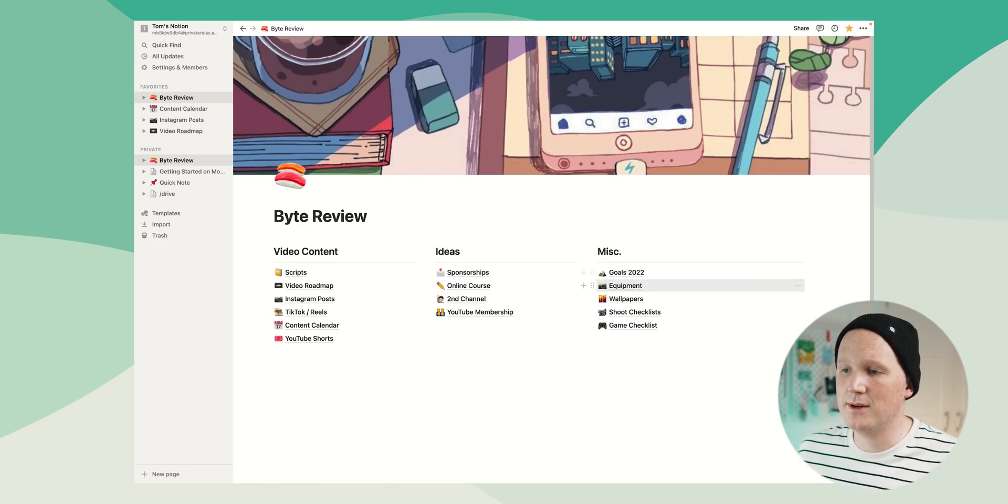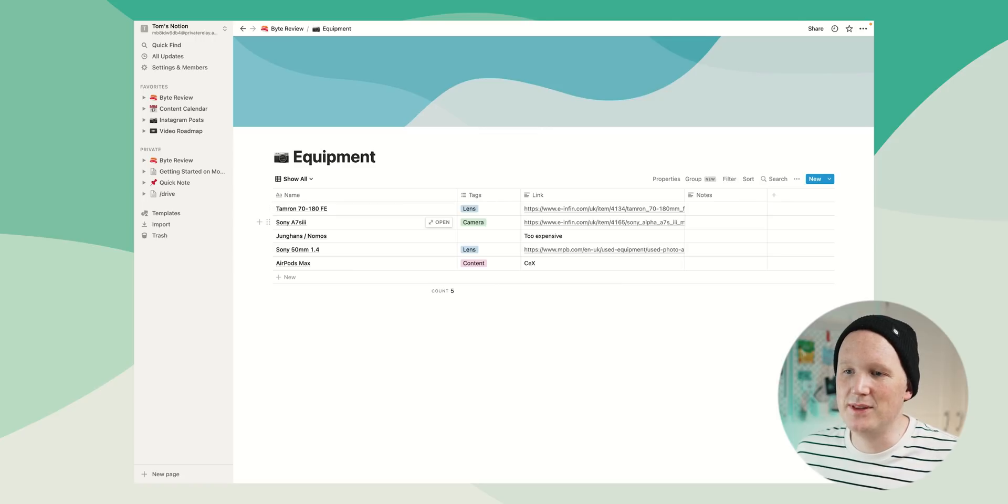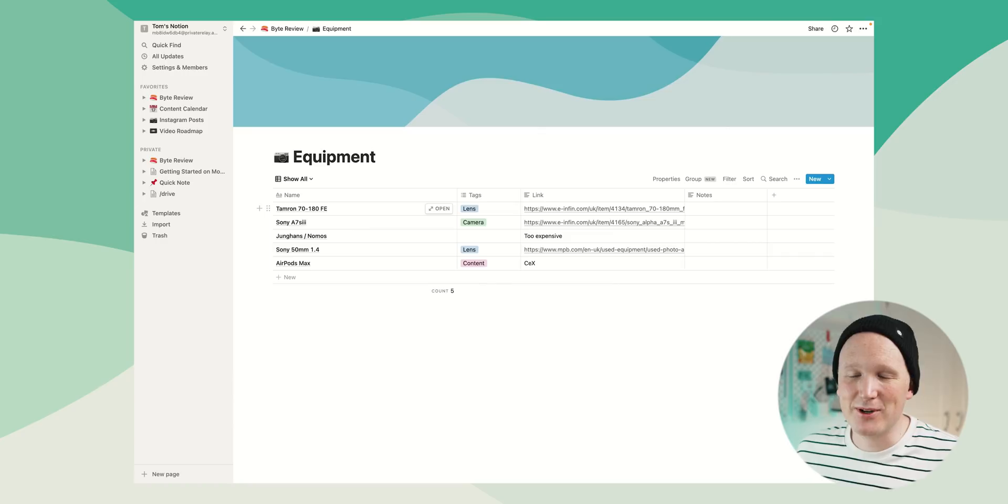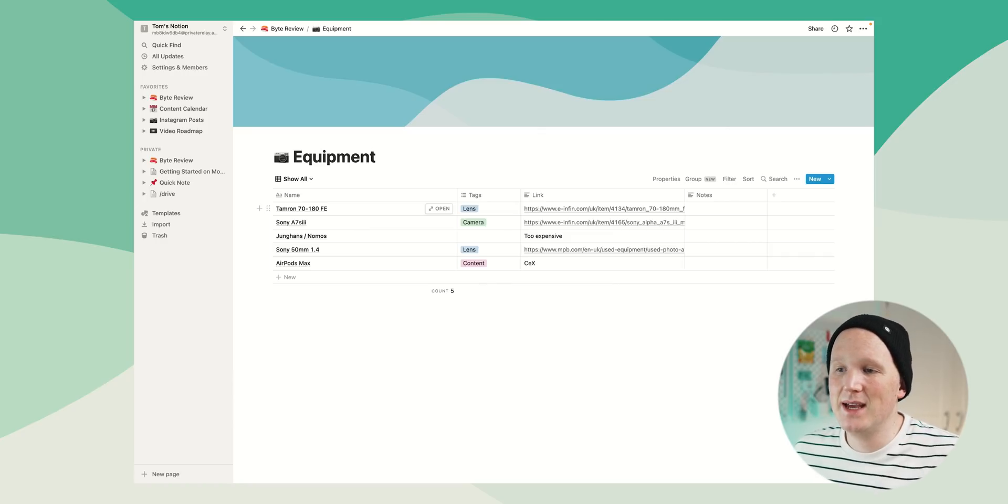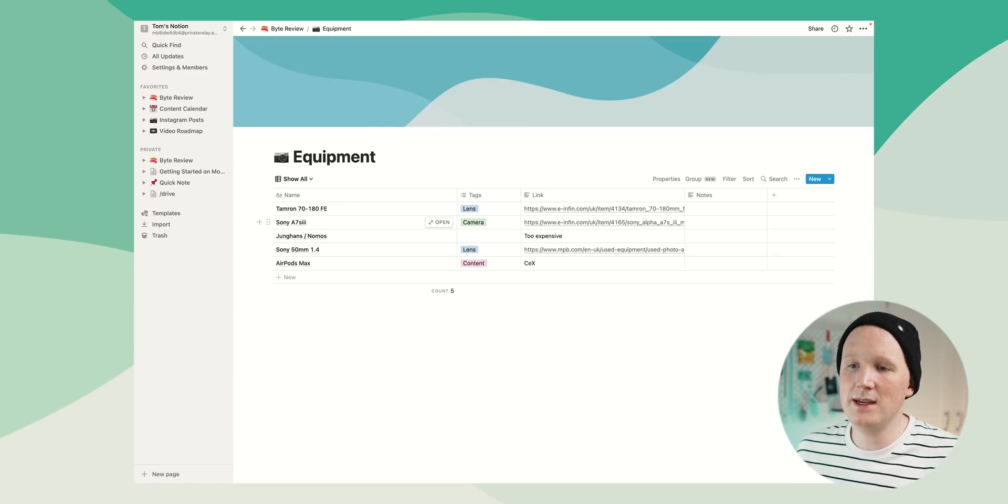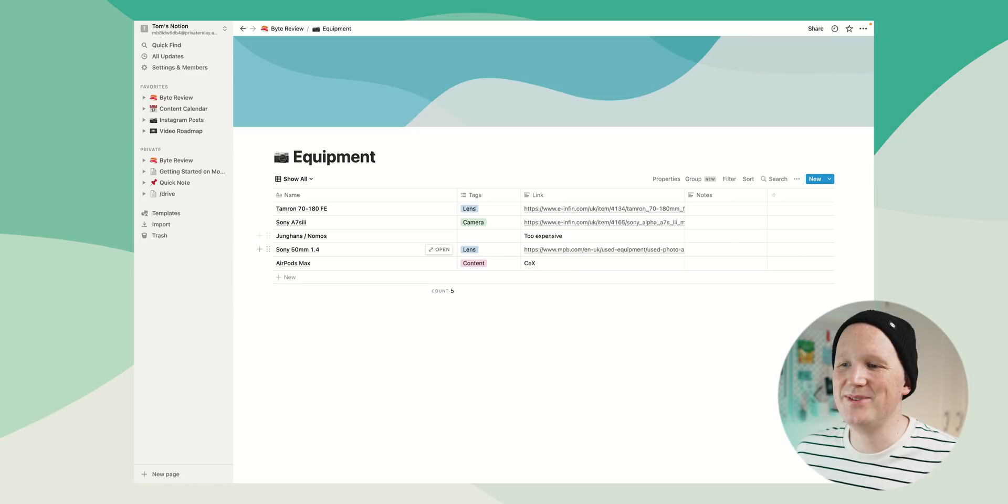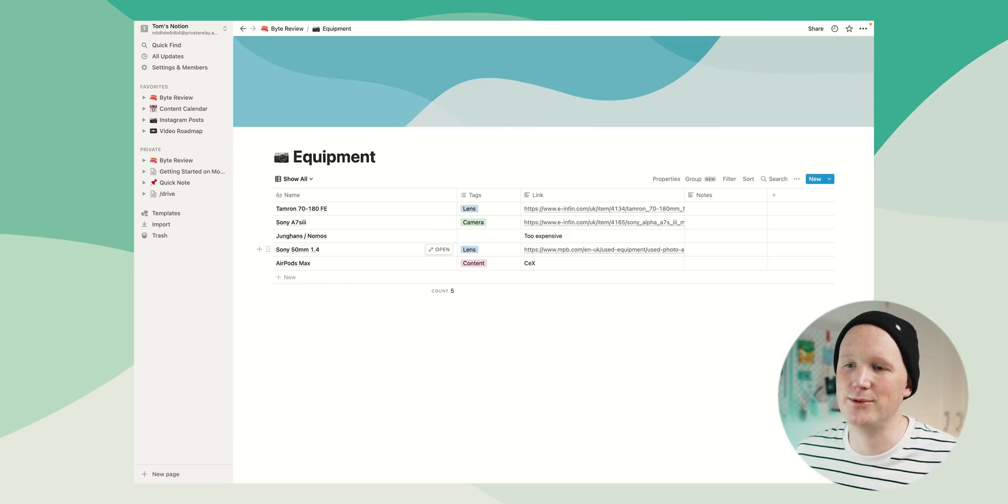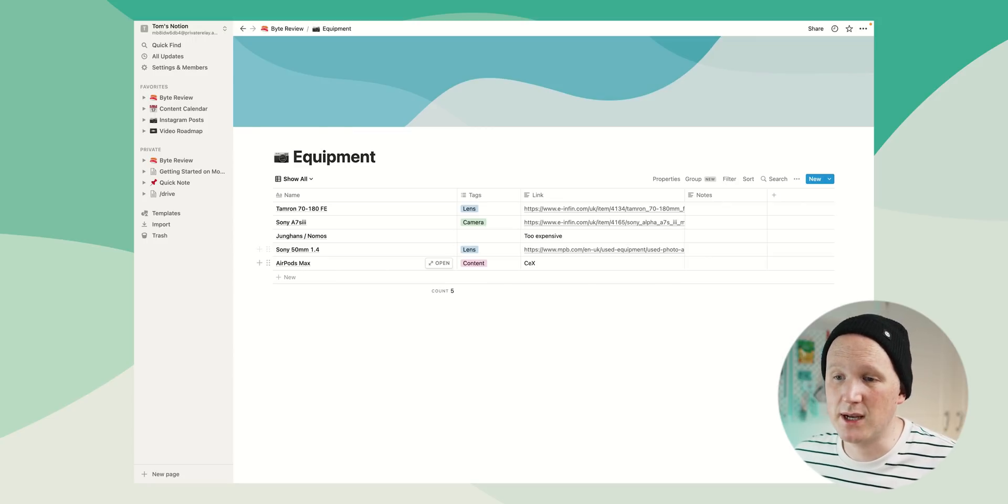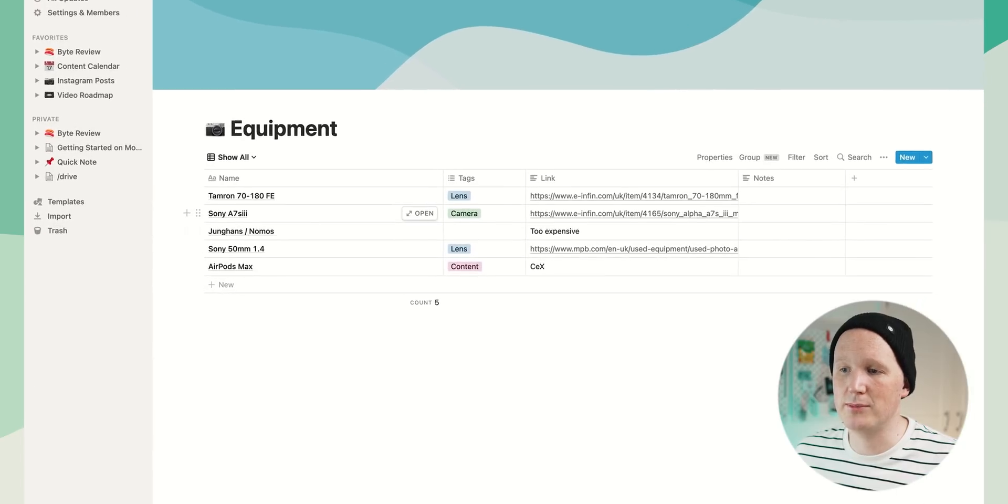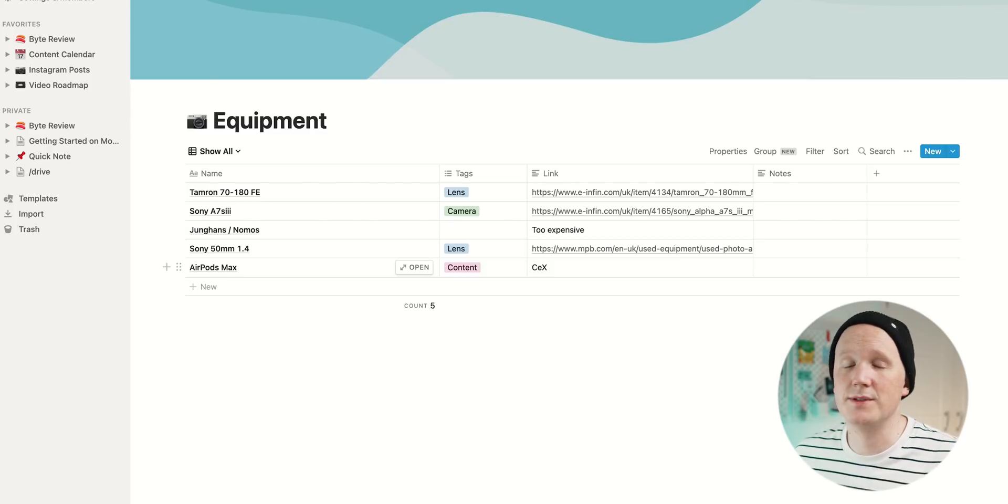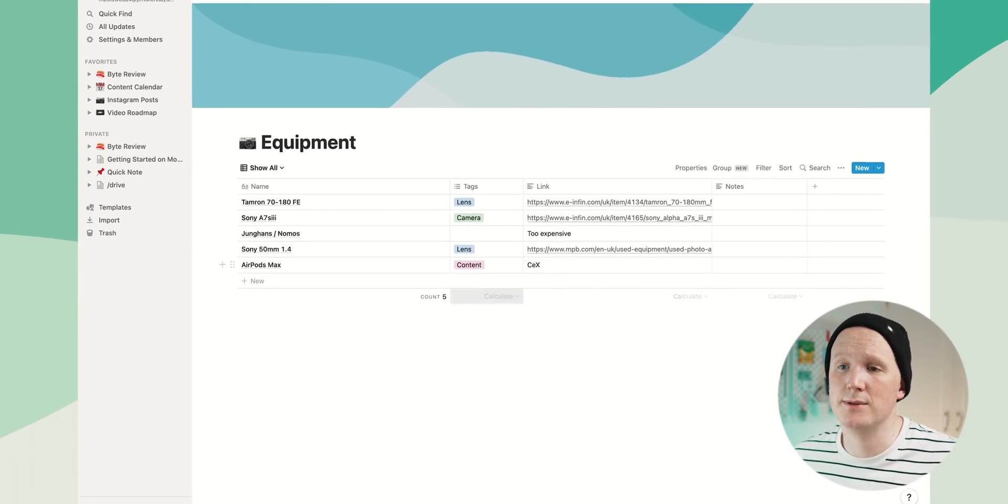Under miscellaneous as well, I've got an equipment page and this is a really nice little table in Notion. These are some pieces of equipment that I'd really like to get this year. The Tamron 70-180 lens is something I'd love to have a go on. It's nice because you can put them in here and you can actually keep a link to them there so you can get straight back to them. I'd love to pick up a Sony a7S III. I actually picked up the a7 IV, which I'm filming on now, but the S III is kind of still on the horizon. I've put too expensive for this one. This is a watch that I really like. And you can give it tags as well. So lenses go blue, camera equipment goes green and content goes red.